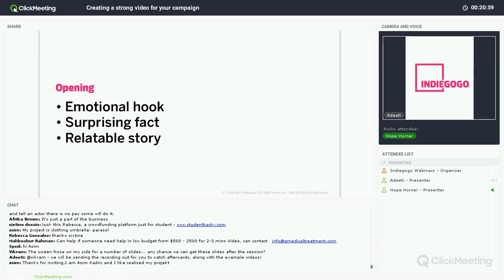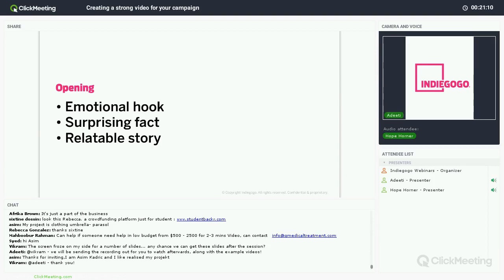The opening is definitely one of the most important parts of your video because you only have one chance to capture your audience's attention. One of the ways we recommend doing this is by using an emotional hook — something that immediately creates a feeling inside them that makes them want to know what's going to happen next. You can also use a surprising fact or a relatable story, anything that captures their attention so you can get to the whole meat of your story.